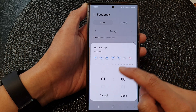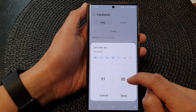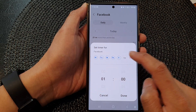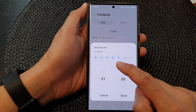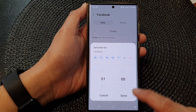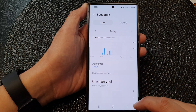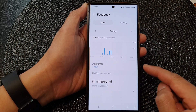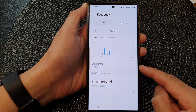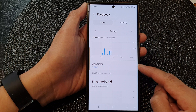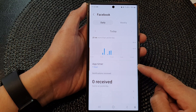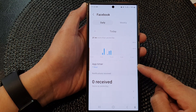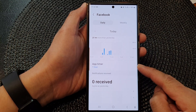Here you can see we've got one hour per day from Monday to Friday. And that's it — that is how you can set an app timer on the Samsung Galaxy S23 series.